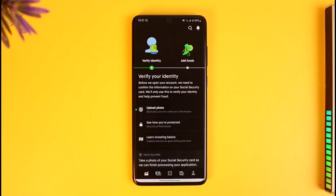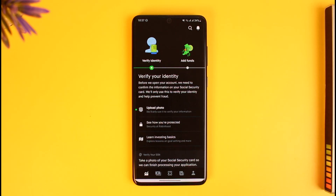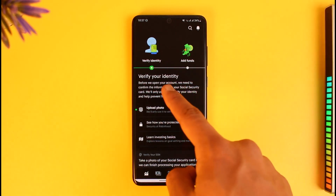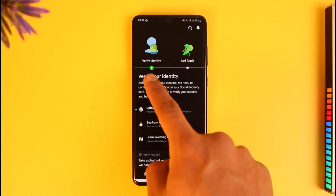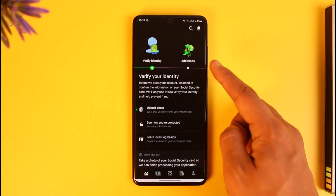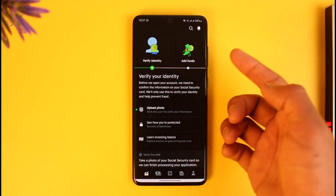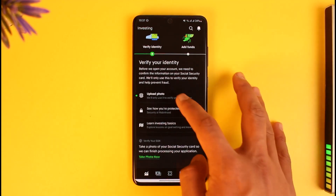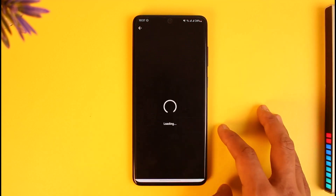To be able to link your bank account, you need to have verified your identity. To verify your identity, you need to fill out a form and upload a legal document. Only after verifying your identity will you find the option called 'Add Funds,' which lets you add your bank account.